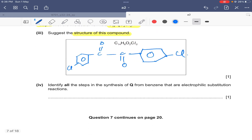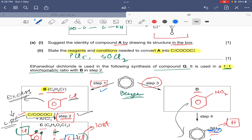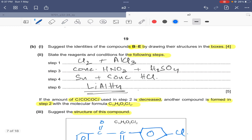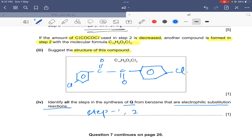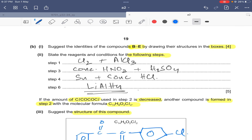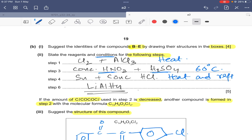Identifying all electrophilic substitution reactions in the synthesis of Q from benzene: step one (chlorination of benzene), step two (Friedel-Crafts type acylation with ethane dioyl dichloride), and step three (nitration of benzene ring) are all electrophilic substitution reactions.